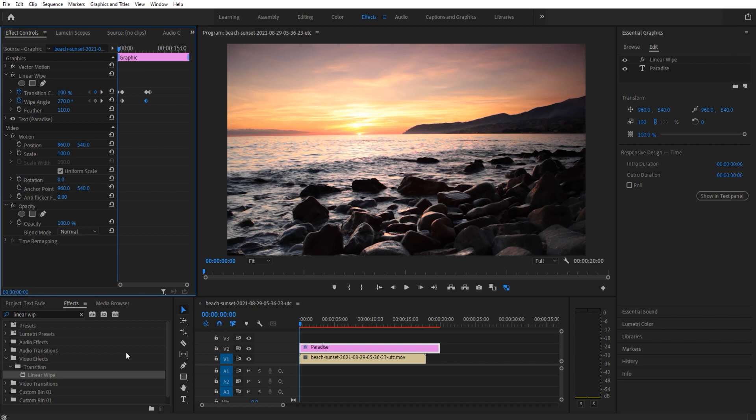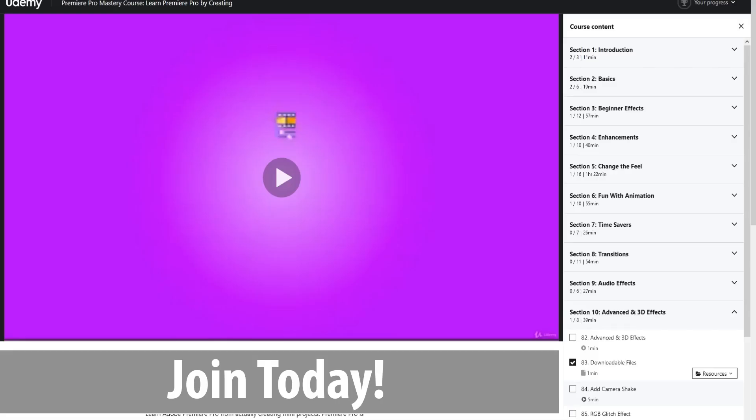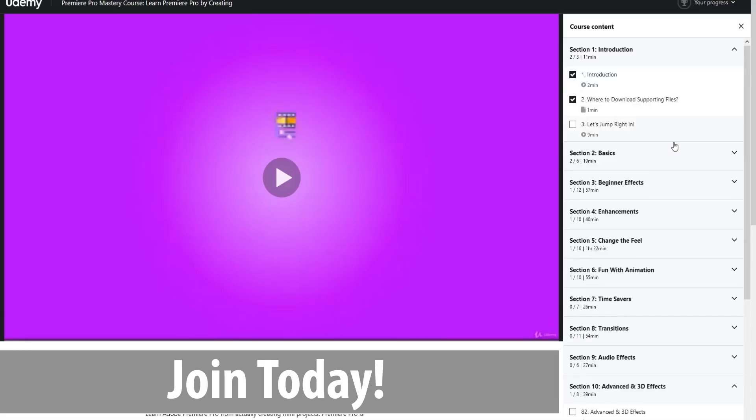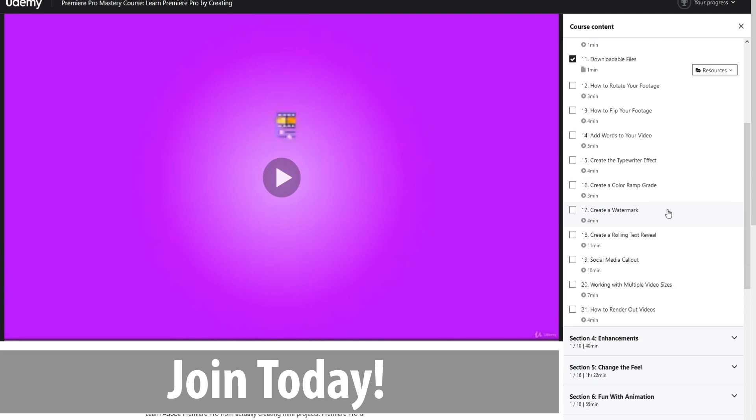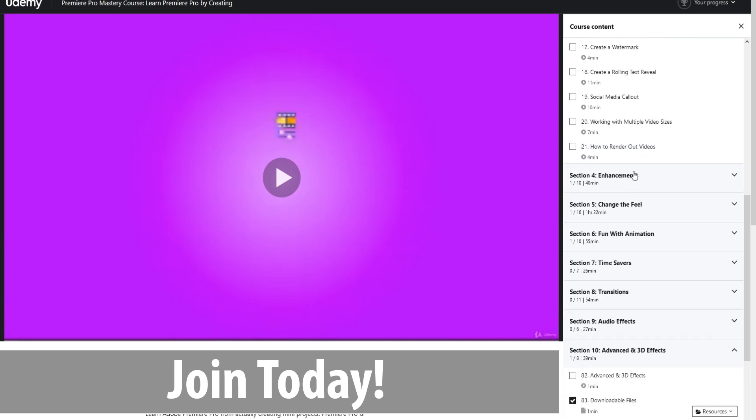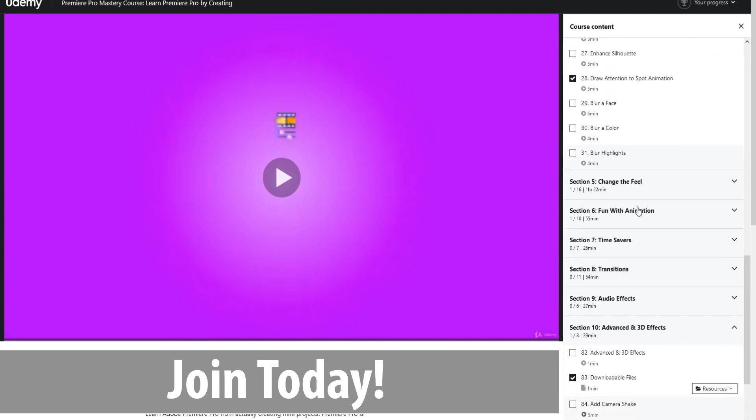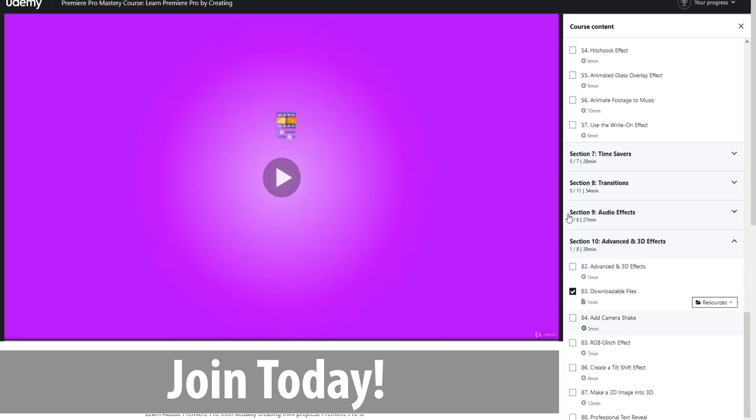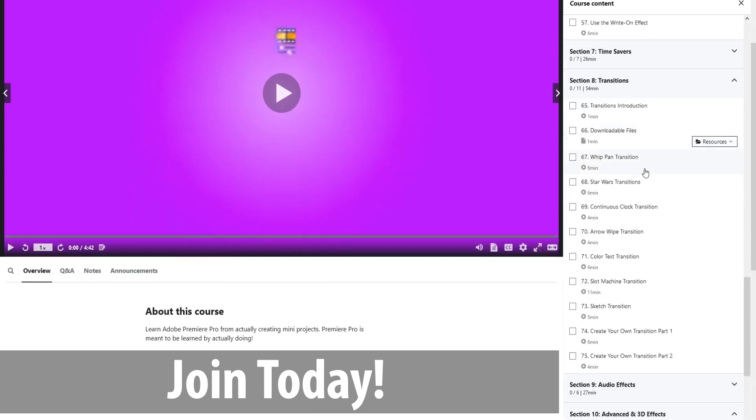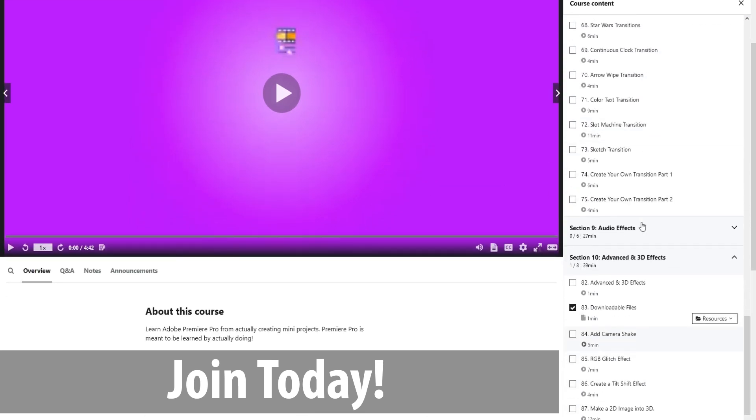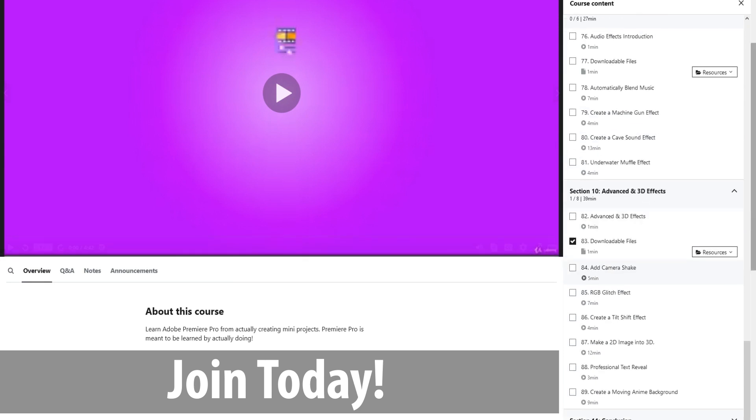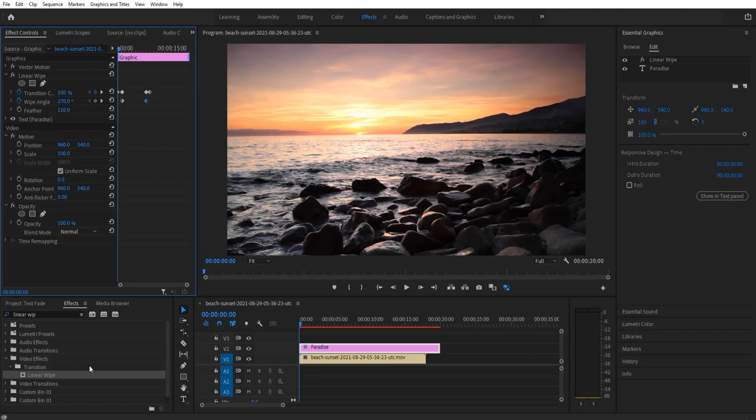It is a Premiere Pro course that I've made from scratch, which is basically just tutorials like this. We're creating little effects, and through that you're learning all the effects in Premiere Pro so you can become an expert and take that next step in Premiere Pro.